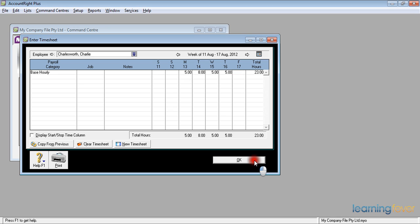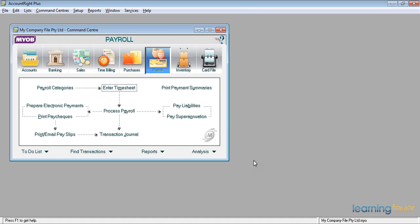Having entered Charlie Charlesworth's hours, all 23 of them, I click OK and it takes me on to the command centre again and all I need to do now is to process the payroll.